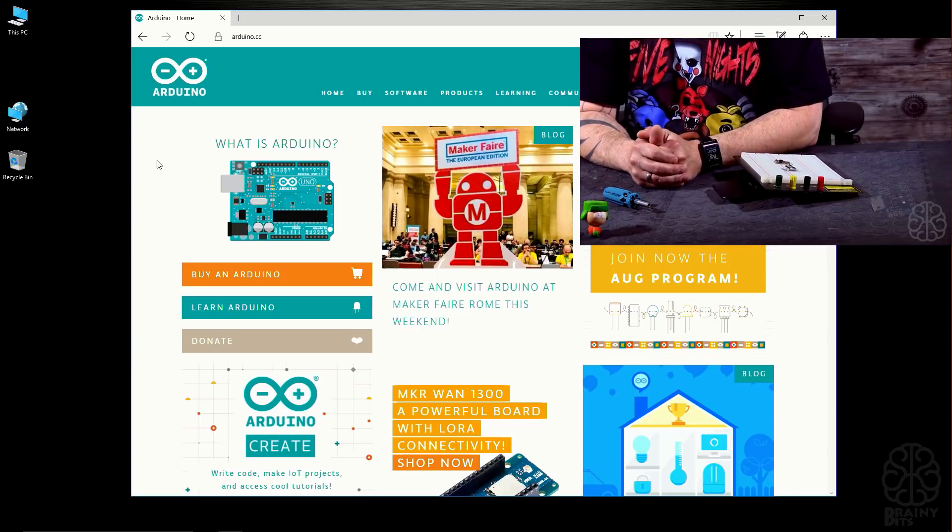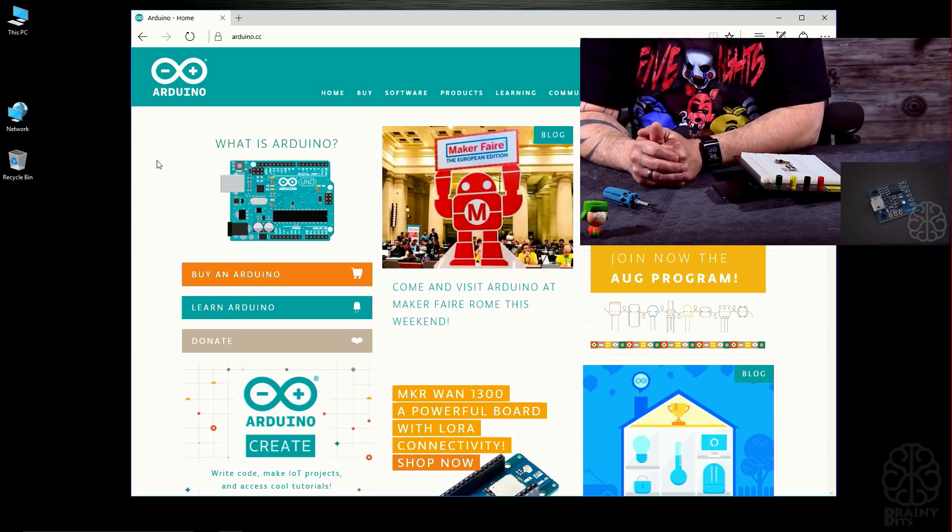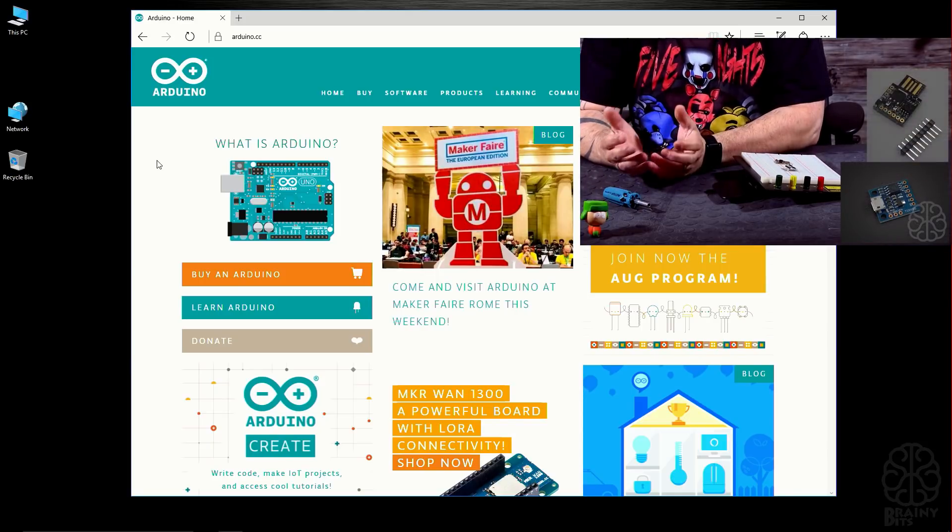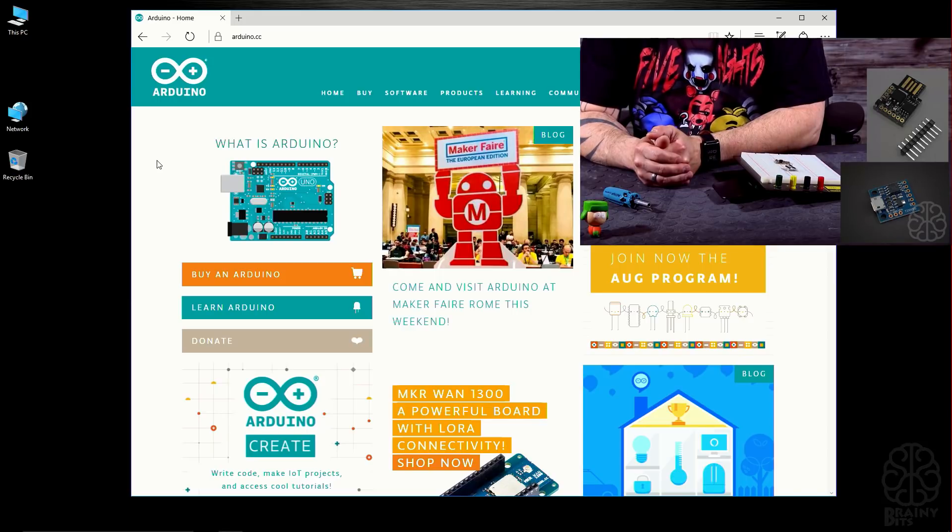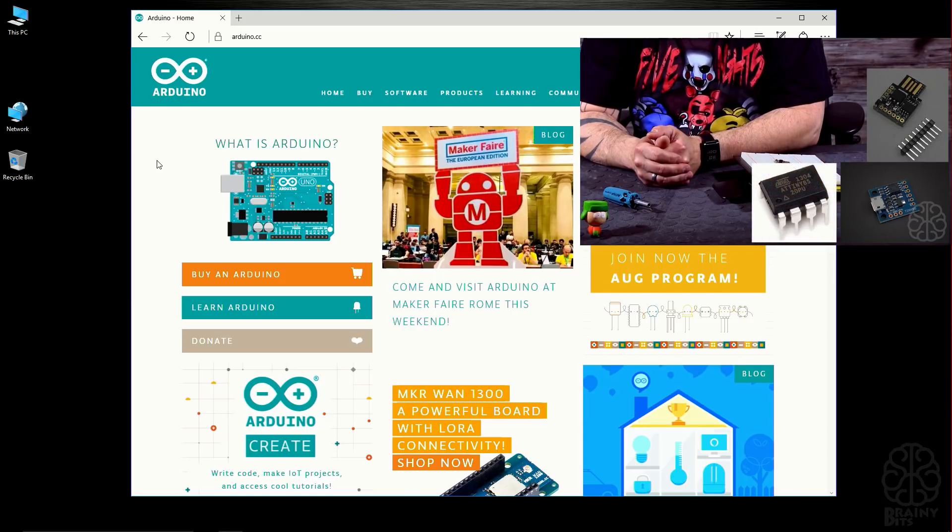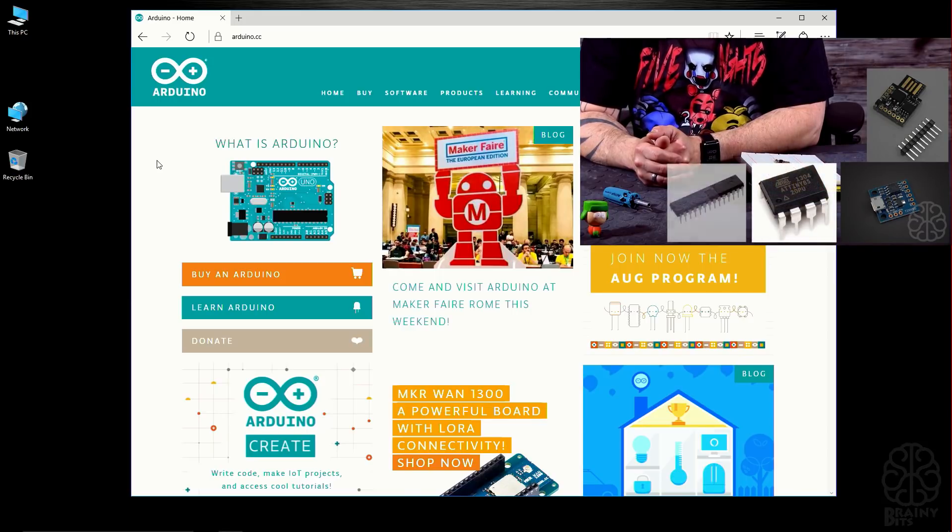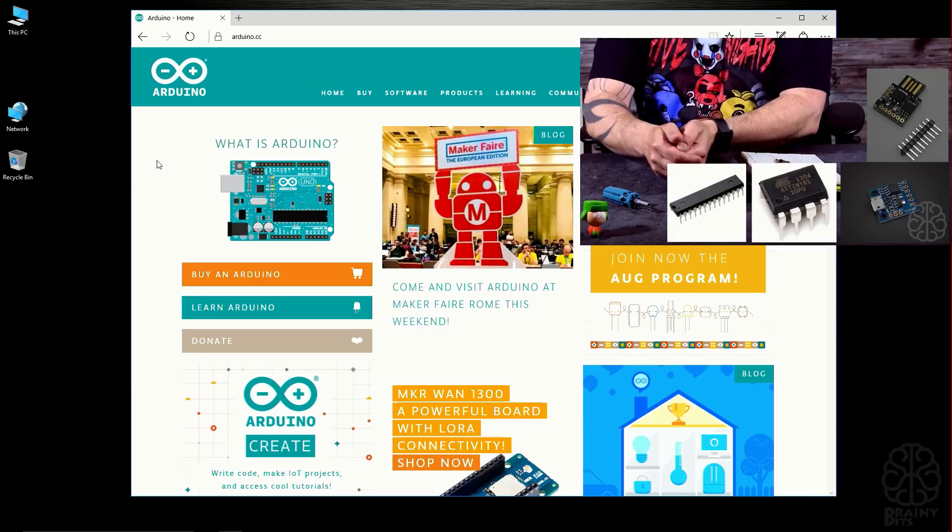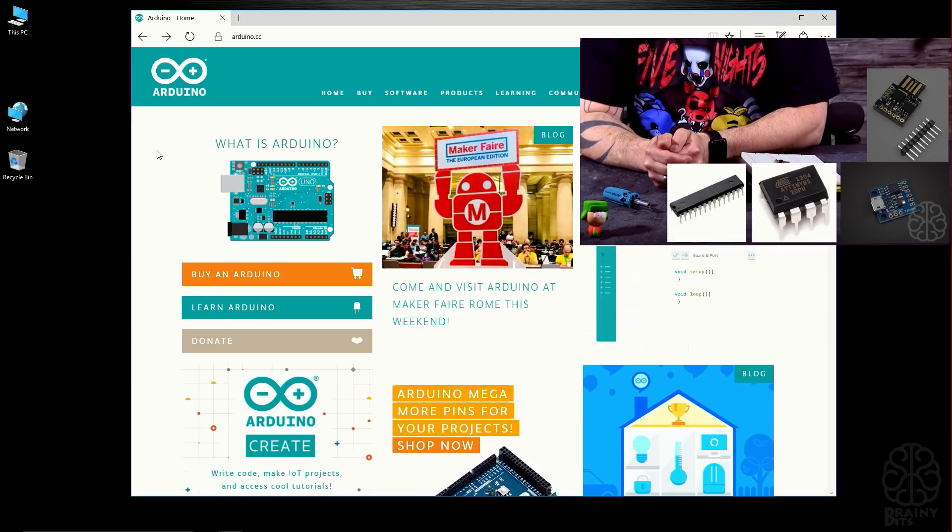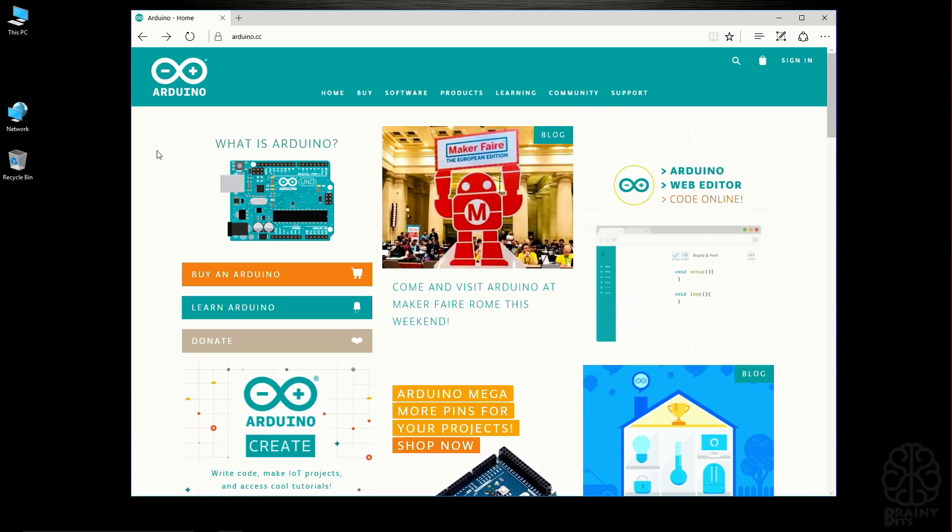I go through how to install the Digi Spark drivers and what problems you might run into, so if you're using a Digi Spark check that video out.